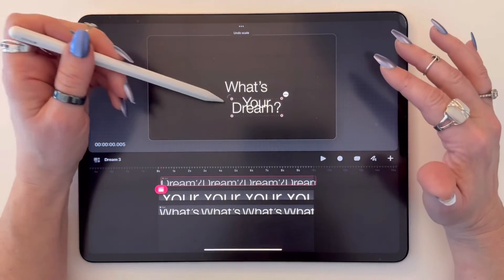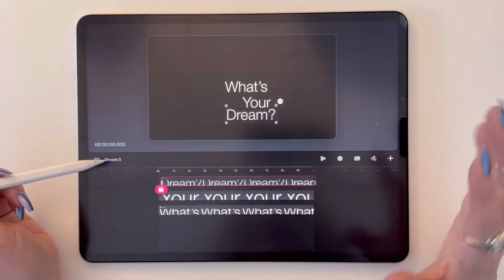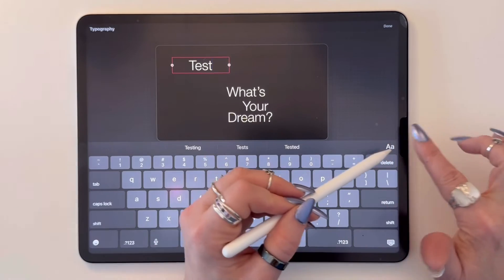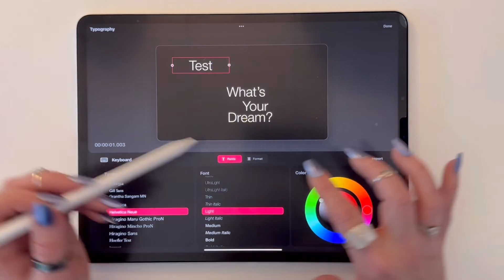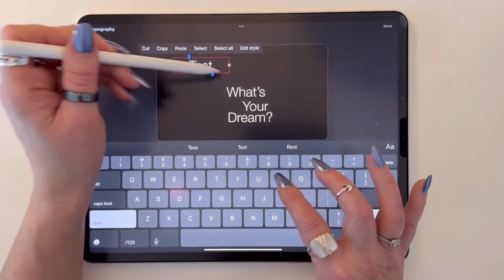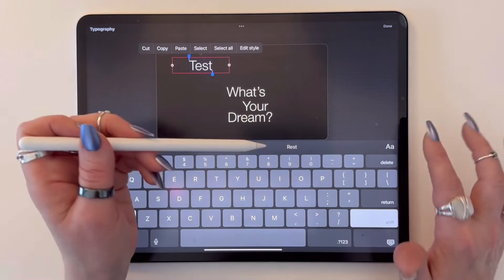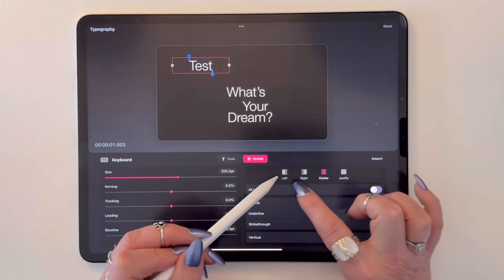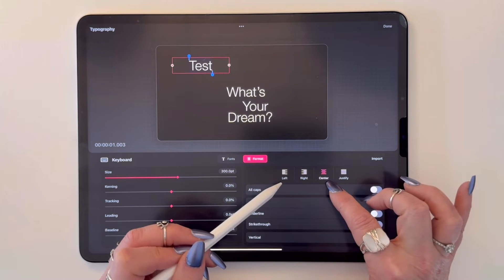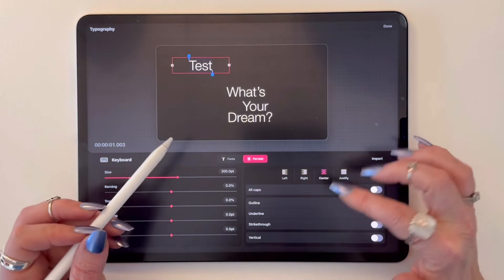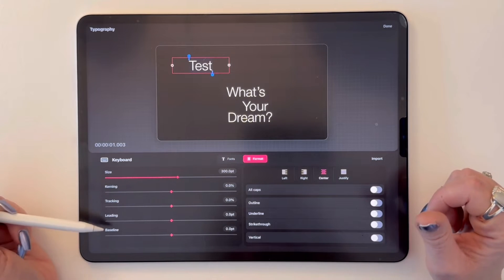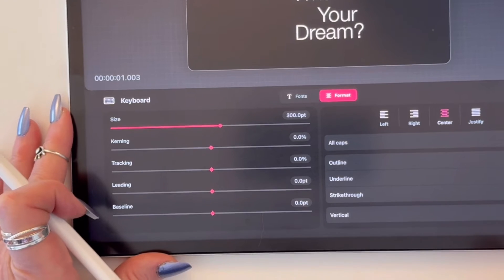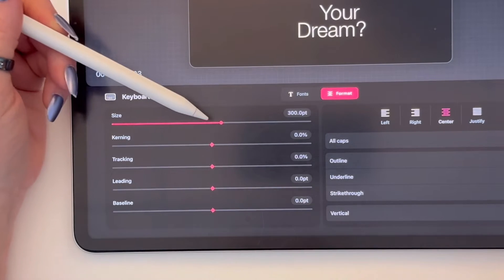Before we go too far, I want to get into a little lesson about typography. Coming back into the type controls — when we get into formatting text, I want to make sure your word is all selected if you're doing any formatting. This is where we can use left, right, or center justification, all caps, outline, underline — some basic effects. Size I think we understand; this is how we can make things bigger.